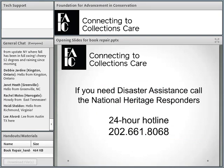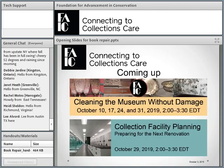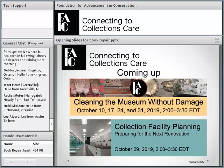If you need disaster assistance in the US, this is the 24-hour hotline, and there are people that answer it all the time. Beginning next week, we have a course called Cleaning the Museum Without Damage. And our next free webinar is the end of the month on collections facility planning.